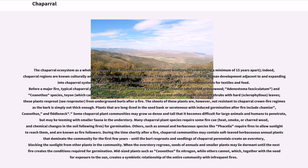This creates a conflict with human development adjacent to expanded Chaparral systems. Additionally, Native Americans burned Chaparral to promote grasslands for textiles and food. Before a major fire, typical Chaparral plant communities are dominated by manzanita, chemise — also called greasewood — Adenostoma fasciculatum, and Ceanothus species, which can sometimes be interspersed with scrub oaks and other drought-resistant shrubs with hard, sclerophilous leaves. These plants re-sprout from underground burls after a fire. Plants that are long-lived in the seed bank or serotinous with induced germination after fire include chemise, Ceanothus, and fiddleneck.